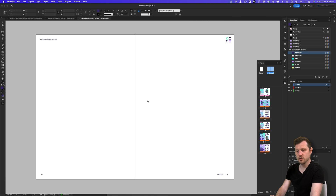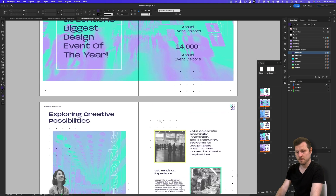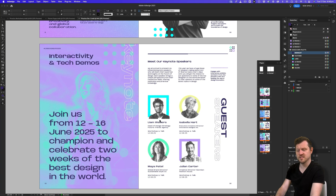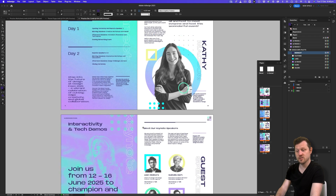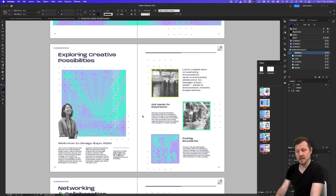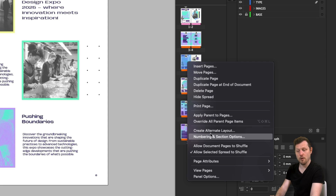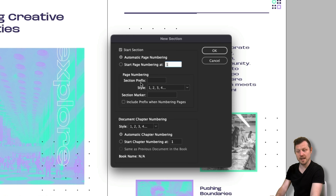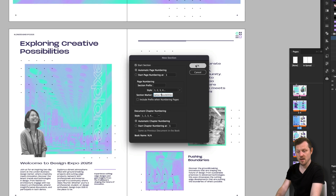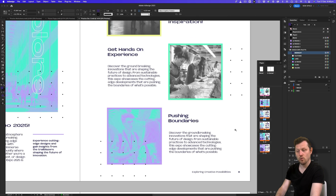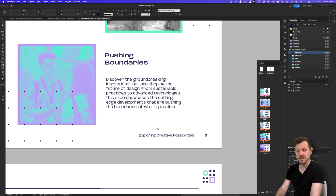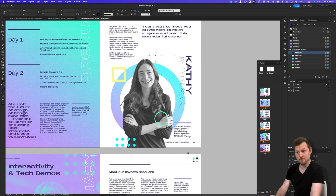If we double click onto a page, we can see our elements now appear on every page with the correct page number for each. But right now the section marker is blank because no section is set. To set a section, come to the pages panel, click on a page — here I'll click page 5 — right click and select Numbering and Section Options. In the section marker field, I'll type 'Exploring Creative Possibilities,' leave the other settings, and click okay. A small triangle now appears over page 5, and the footer displays that text on every page after it.